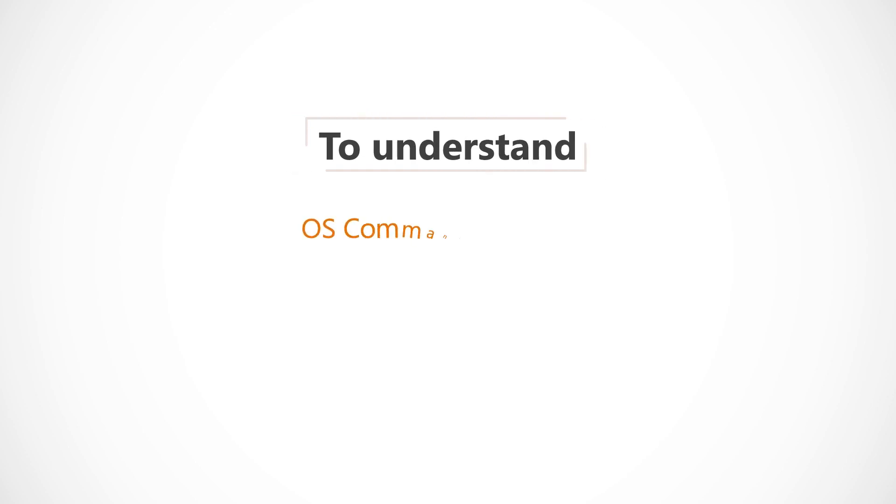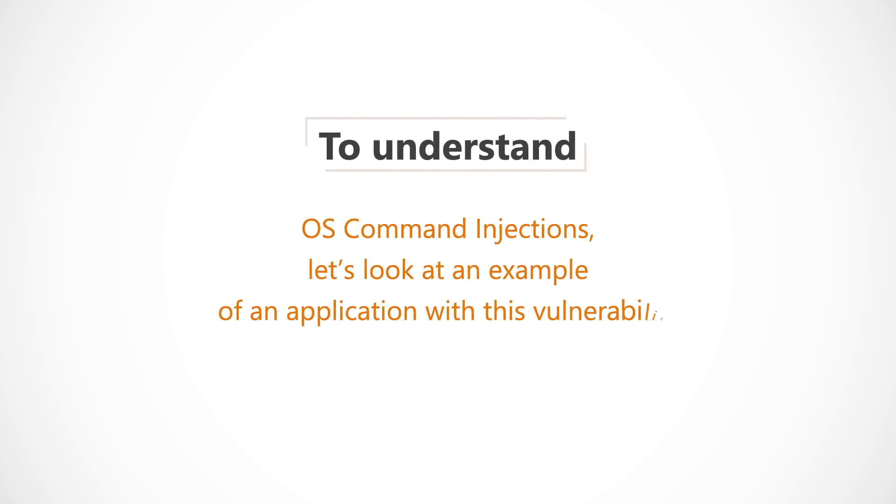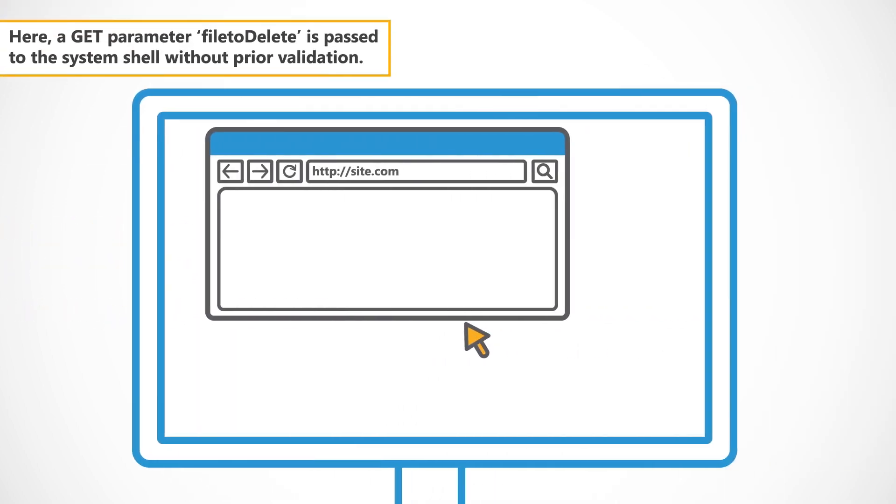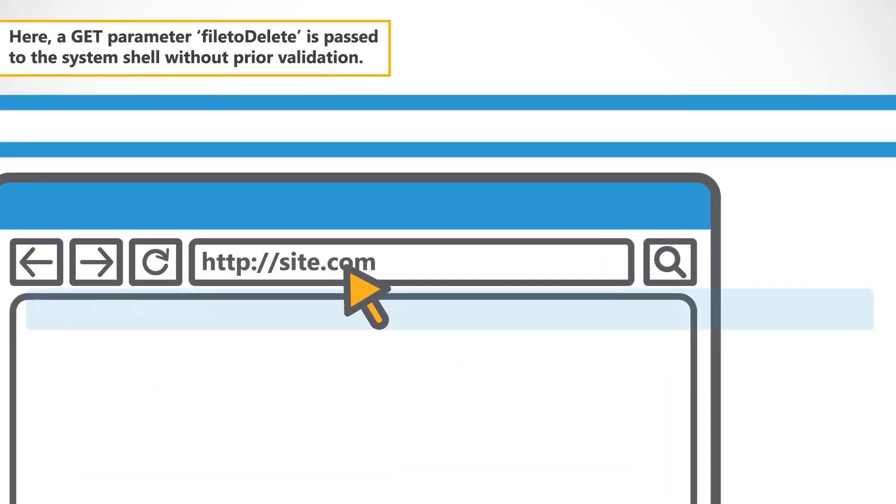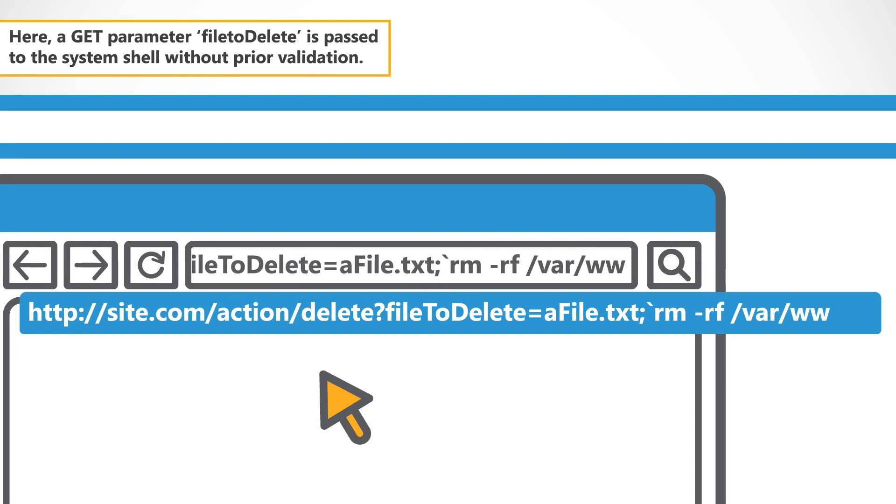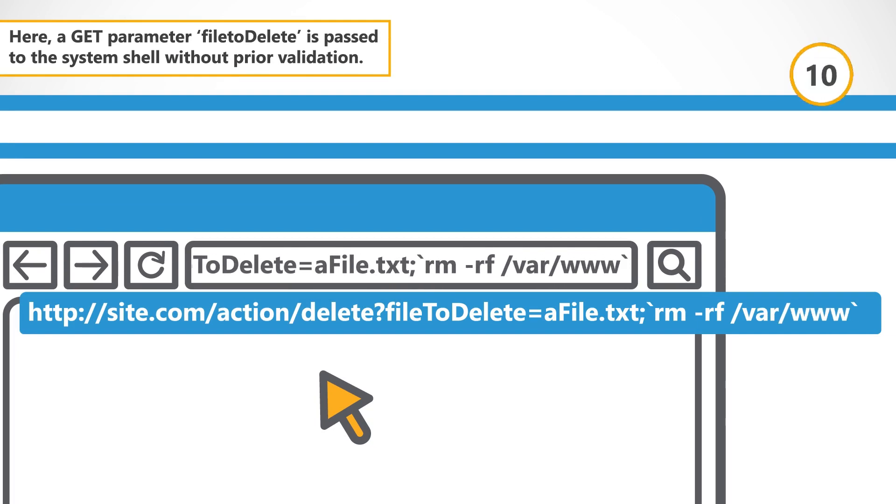To understand OS Command Injections, let's look at an example of an application with this vulnerability. Here, a GET parameter, file to delete, is passed to the system shell without prior validation.